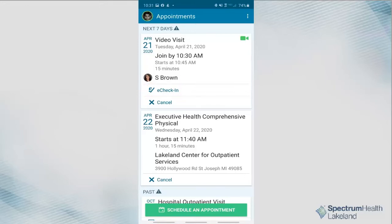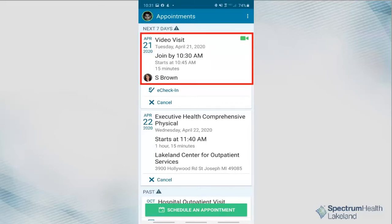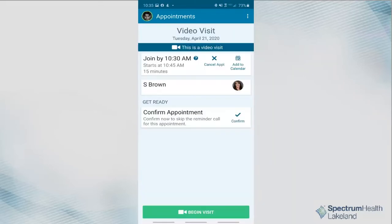Click eCheck-in to validate your information and update your history if you have not already done so. Otherwise, click the visit itself. Click the Begin Visit button.